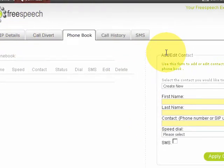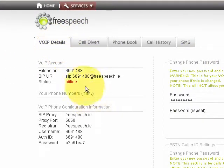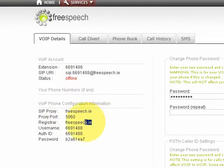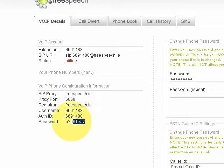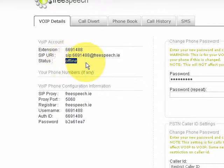That's pretty much it — you're ready to get going. All you need to do now is get your VoIP phone and configure the details shown here, such as the SIP proxy, the port, the registrar, your username, and your VoIP password. Put those into your VoIP phone and you'll be ready to start calling once you go online. This indicator here shows that the phone is currently offline.